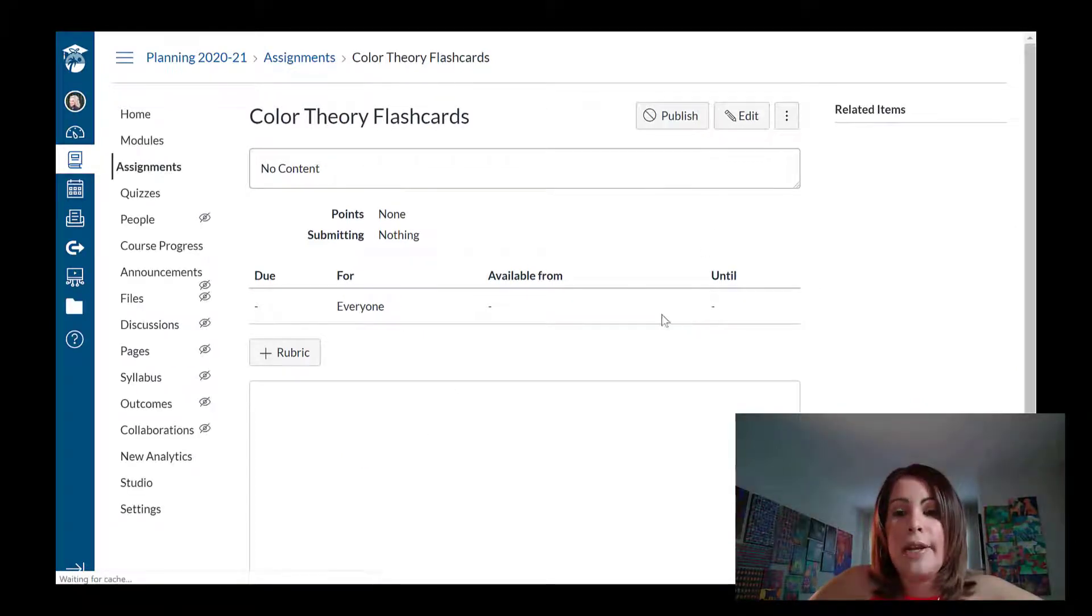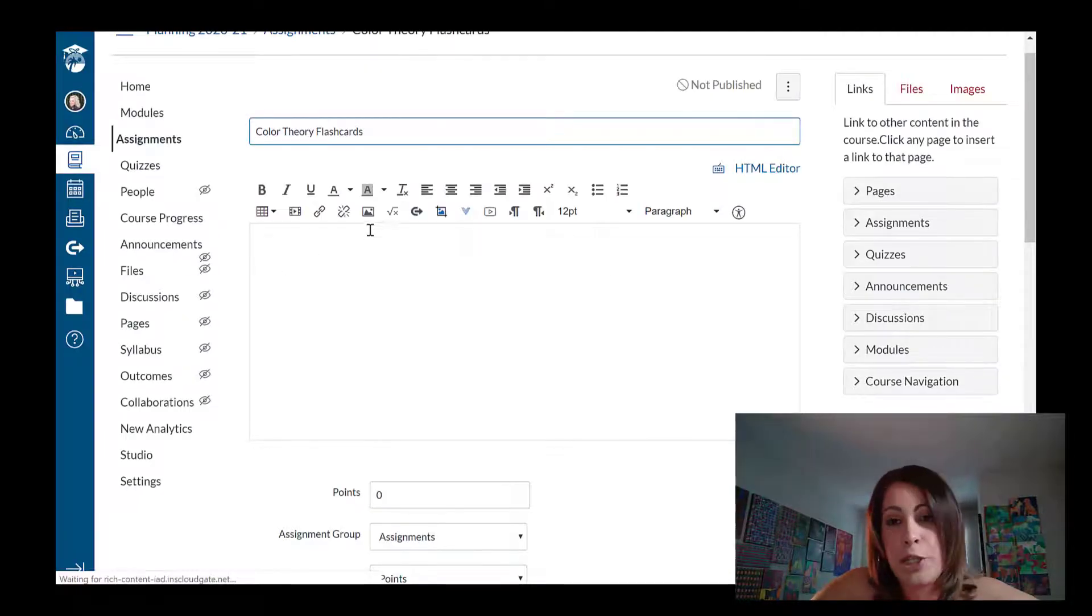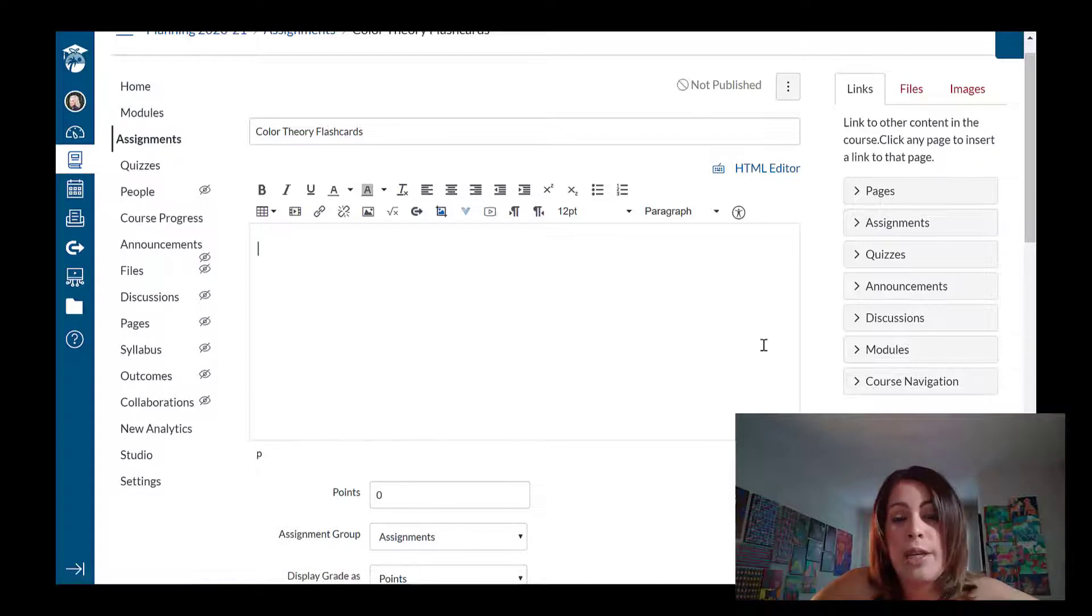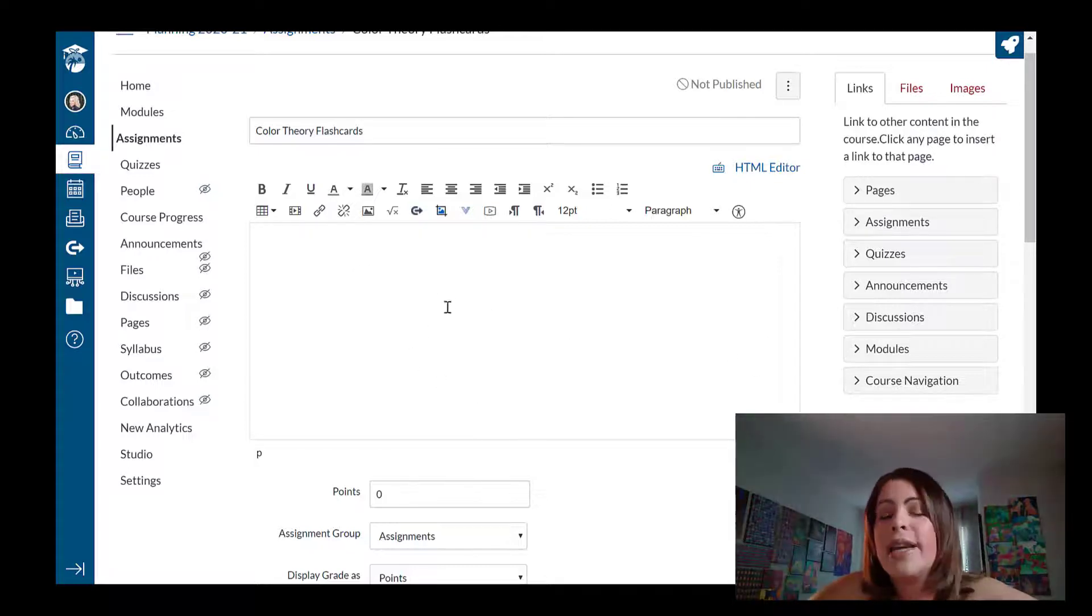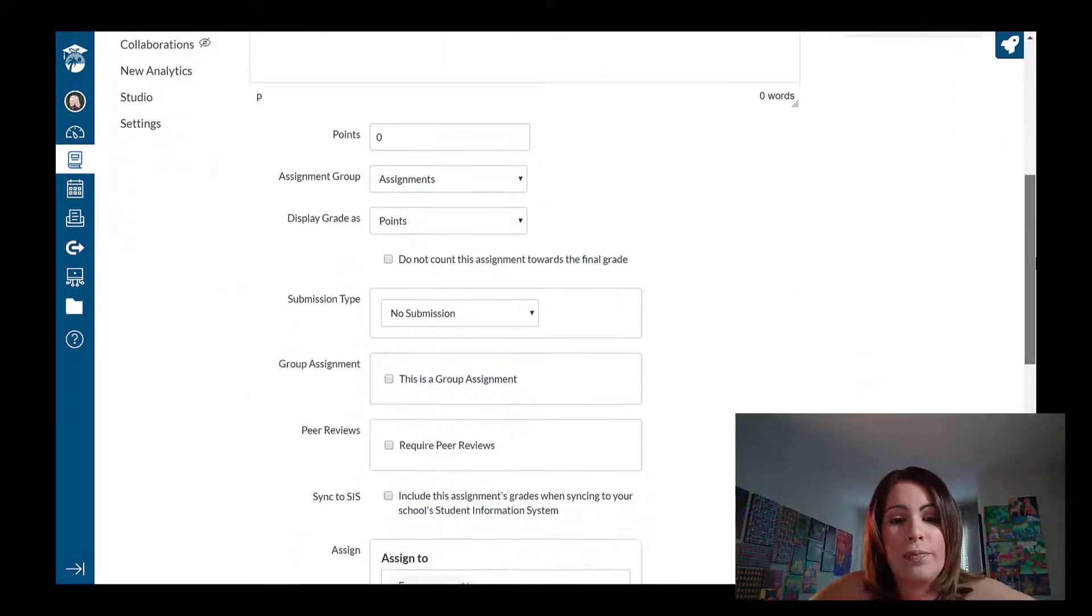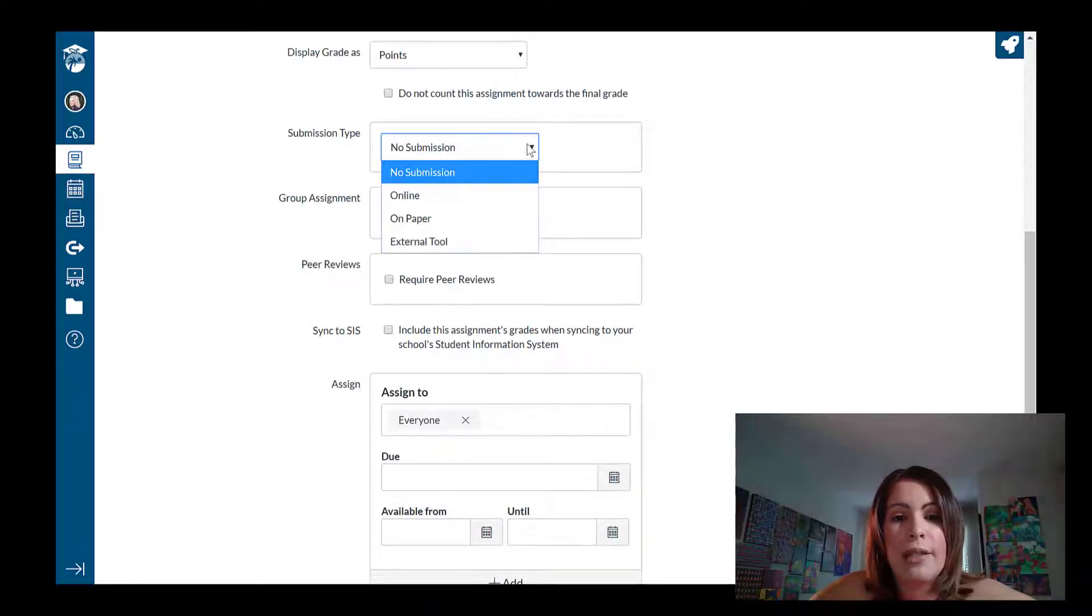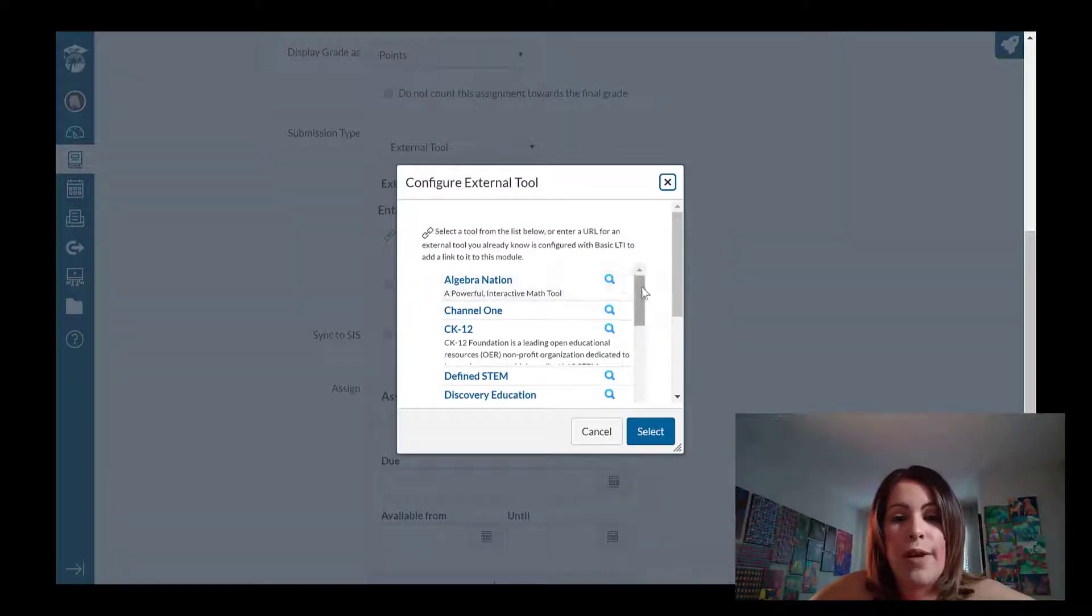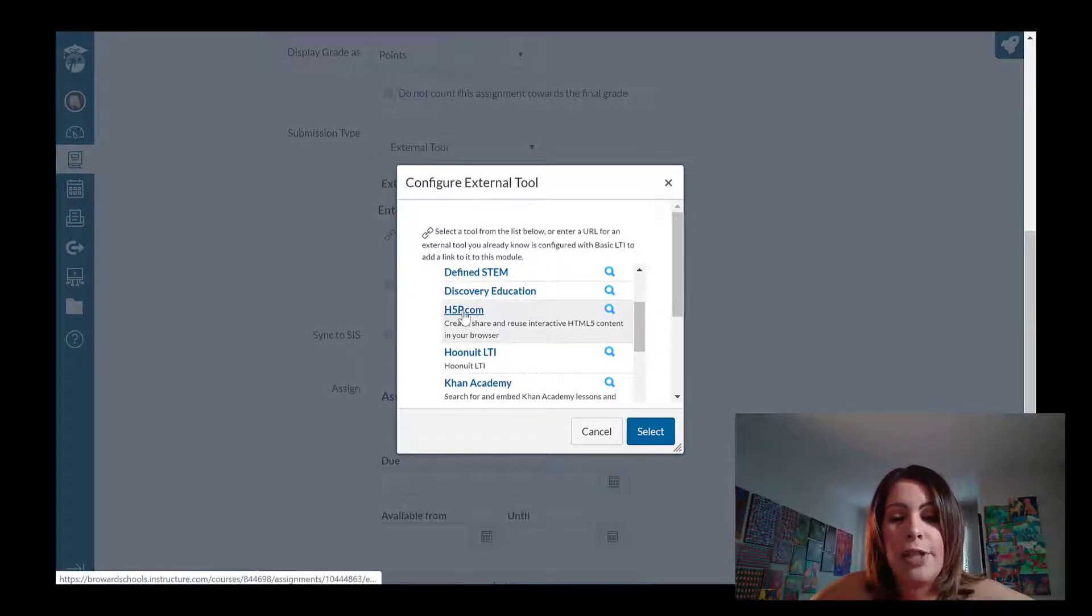Now that it loaded, I'm going to select edit right here with the pencil sign. Now we're all familiar with the rich content editor in canvas. This is where typically we write out the instructions for the assignment. If they're going to be writing an essay, this is where we write the prompt of that essay. In this case though, I'm not really going to add anything on here. What I'm going to do is I'm just going to scroll down and where it says submission type, I'm going to select external tool and I'm going to look for H5P by going to find scrolling down and it's right here, H5P dot com.